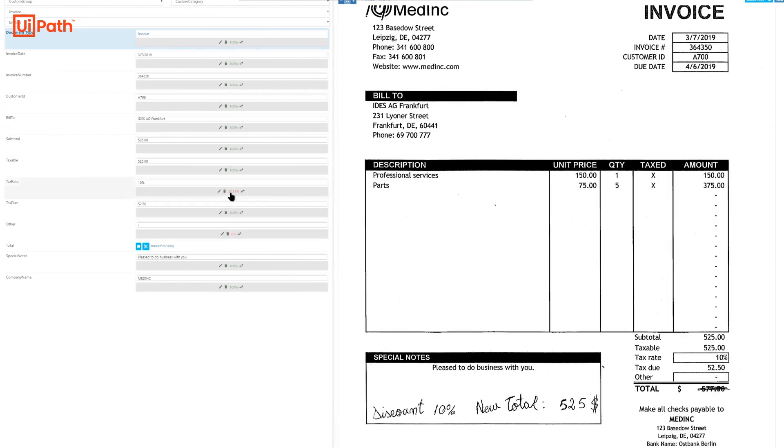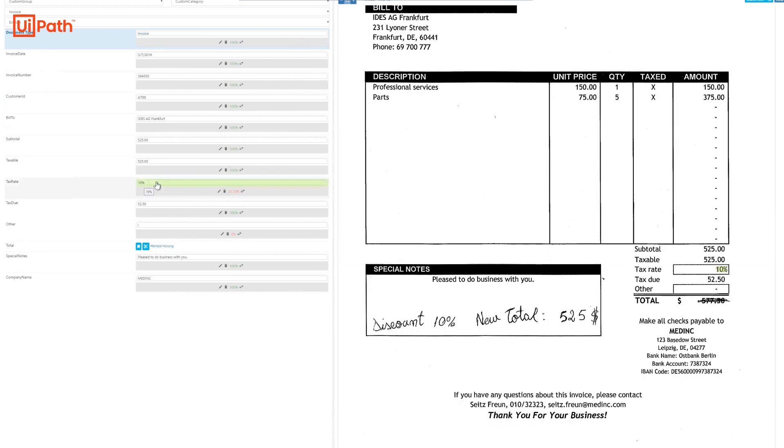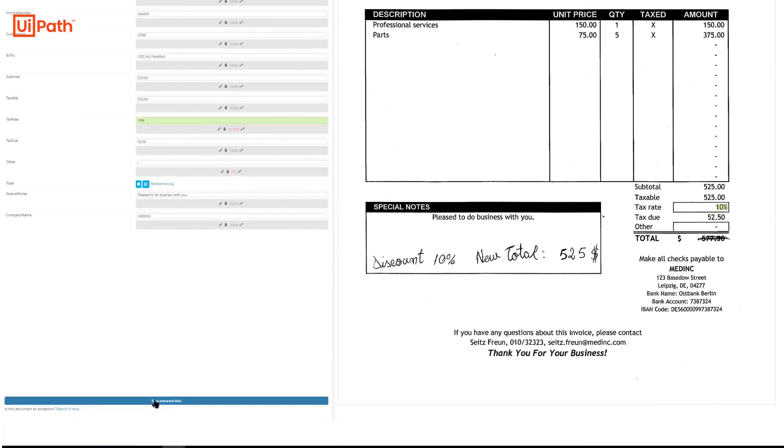While capturing the data, if the OCR engine is unable to get a sufficiently high confidence score for any field to process the data, then a human agent is engaged to validate the data. Here the agent confirms the tax rate captured is 10% as seen in the invoice. Then the extracted data is saved.